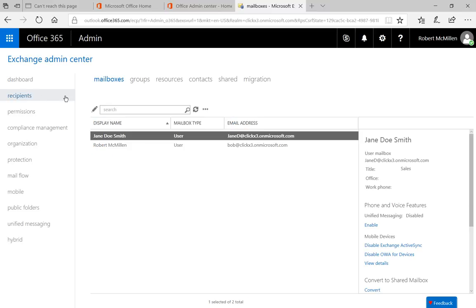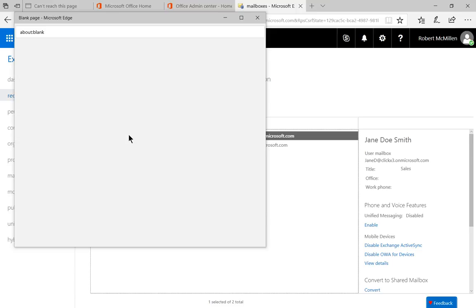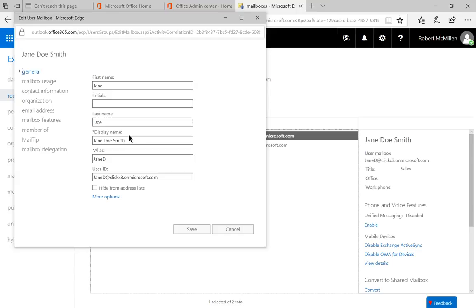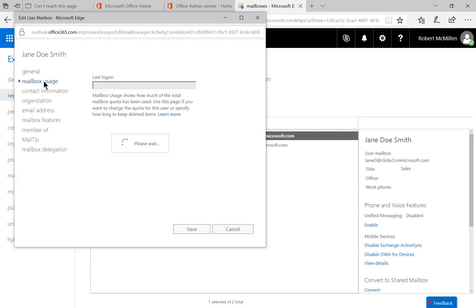And the first option you see on the left-hand side is for Mailboxes. Let's go ahead and double-click on one of the mailboxes. And from here, we'll go ahead and click on Mailbox Usage.